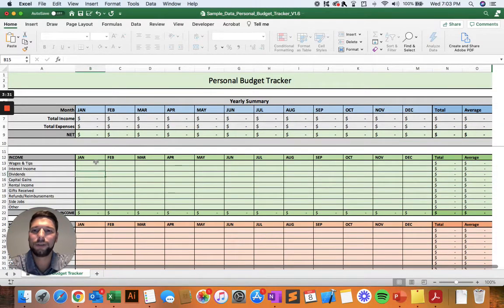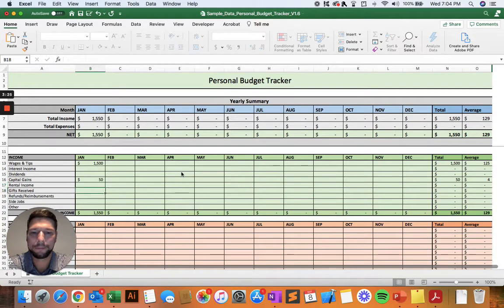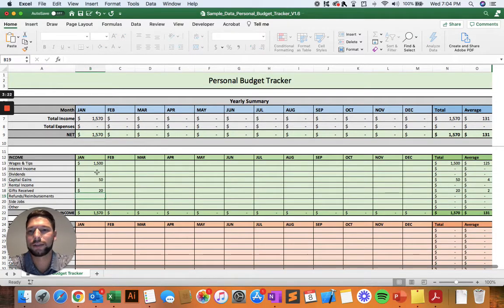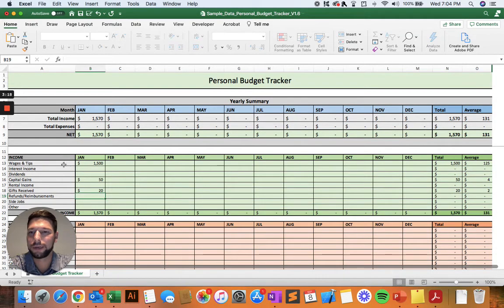All you need to do throughout the year is enter in your income each month in all those different categories. Keep in mind, maybe not all of these apply to you, and that's okay. Just fill out the ones that are relevant to your life. I just want to make it as comprehensive as possible so that it can apply to as many people as possible.